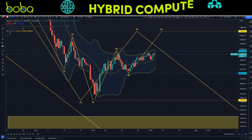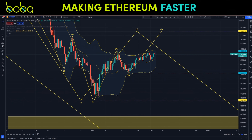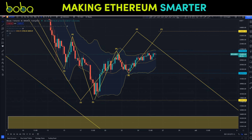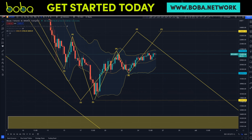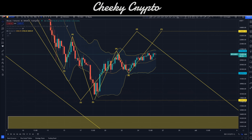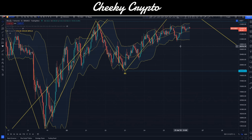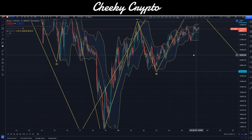Here we have Bitcoin paired up with USDT on the four-hourly chart, using Binance as our data source. Let's jump down into the hourly chart for starters.